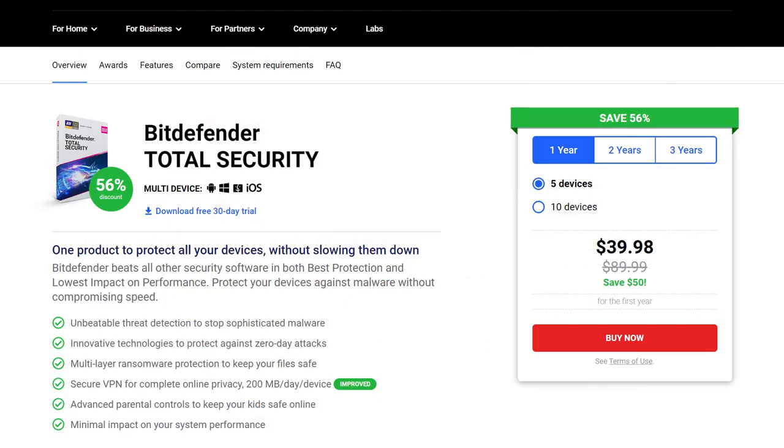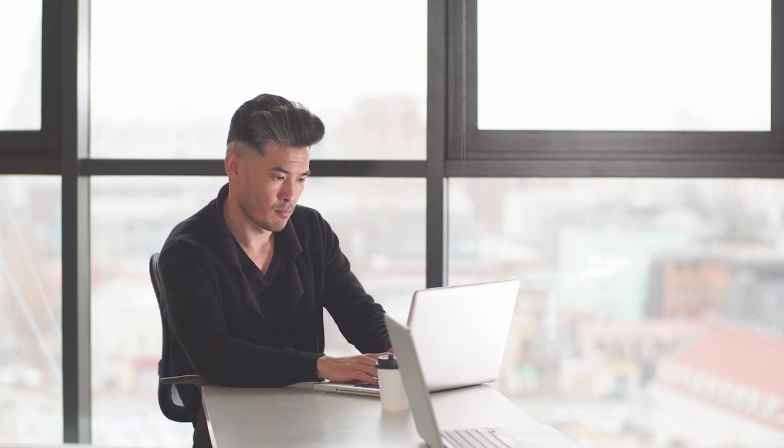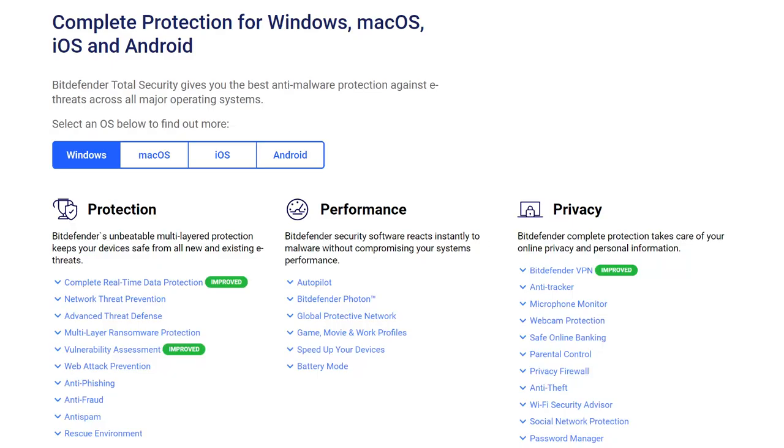Bitdefender Total Security is a top-tier antivirus product with an excellent array of features. Its impeccable protection is unbeatable, and it doesn't get in your way during your daily activities. Its subscriptions offer you a better value for your money, and they support multi-devices. Moreover, Bitdefender Total Security is cross-platform, compatible with Windows, macOS, Android, and iOS.